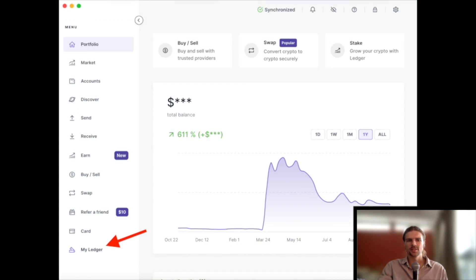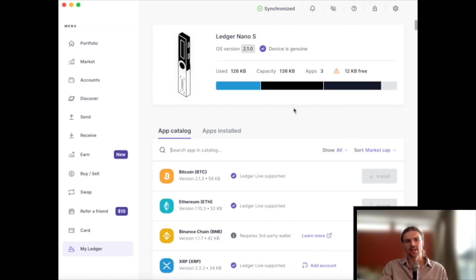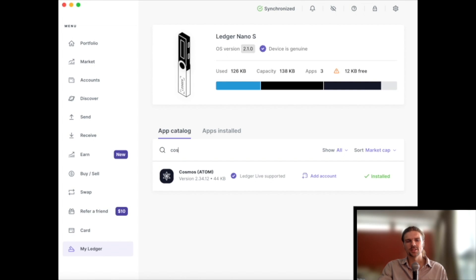Next, open the Ledger app on your Mac or PC and navigate to the My Ledger tab. Next, search for the Cosmos application and select Install.